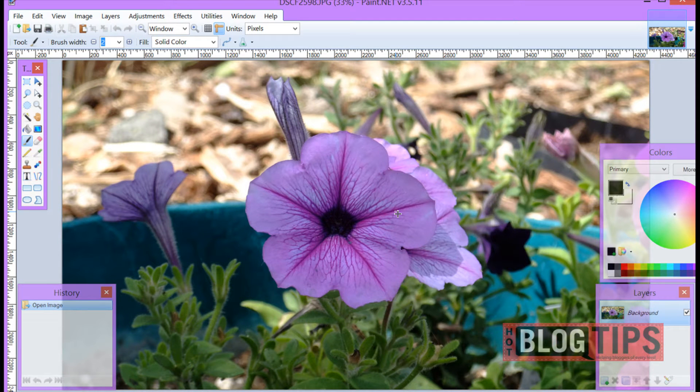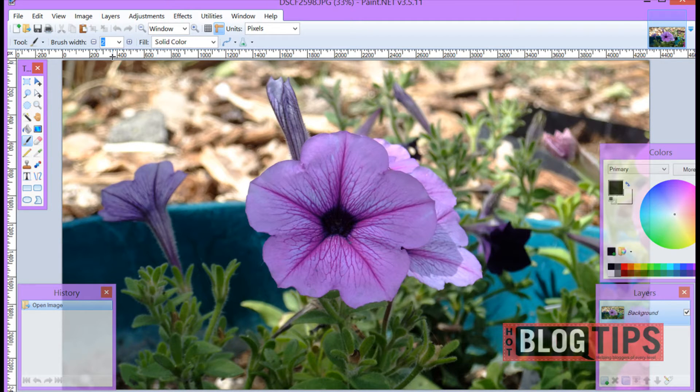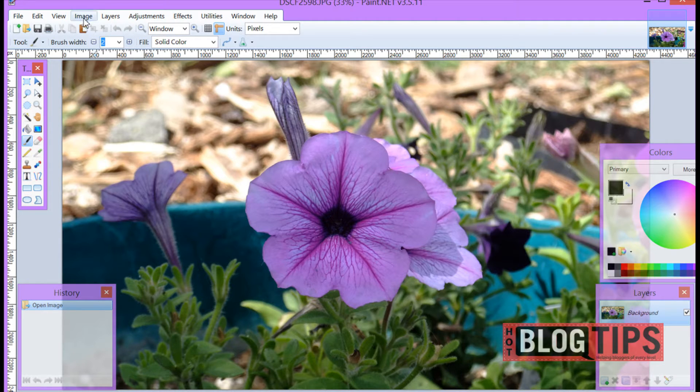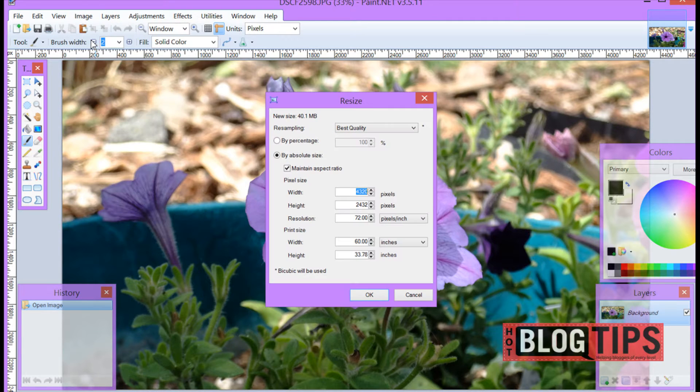Here is a flower and we're going to make it a little smaller because it's way too big to put on our site. So once we have our image in we're going to go to the top to image, go to resize.